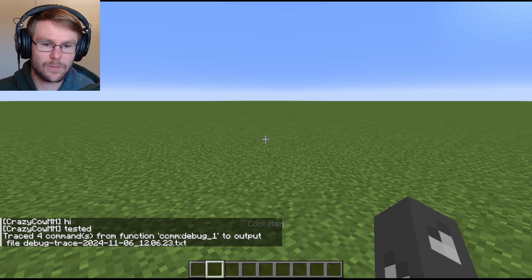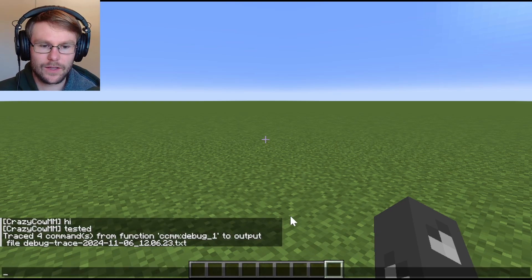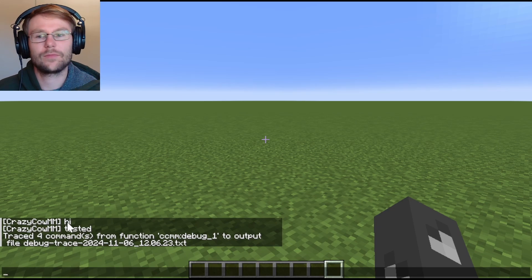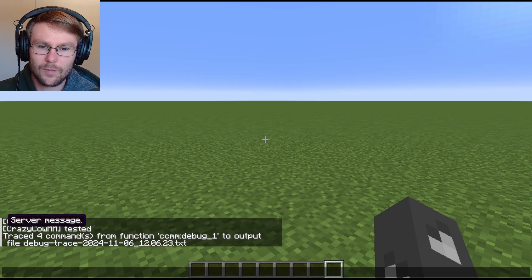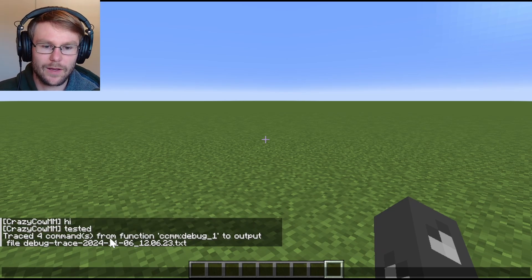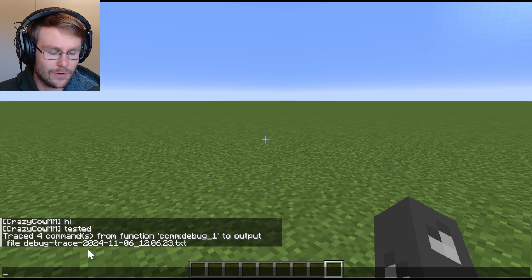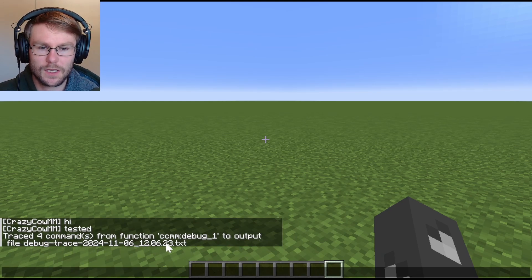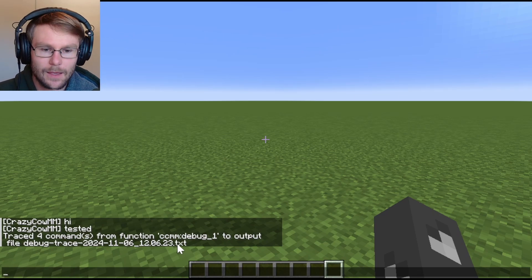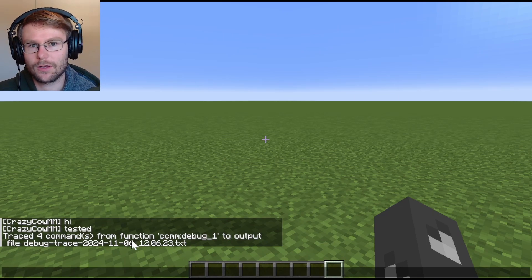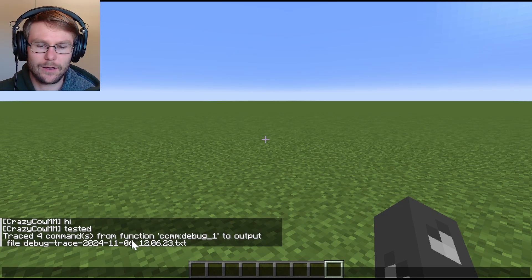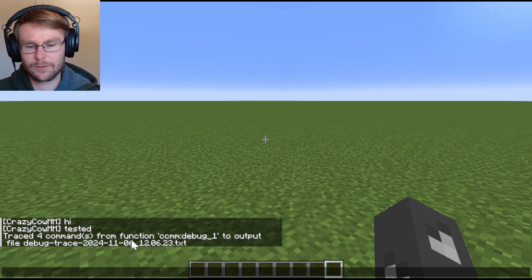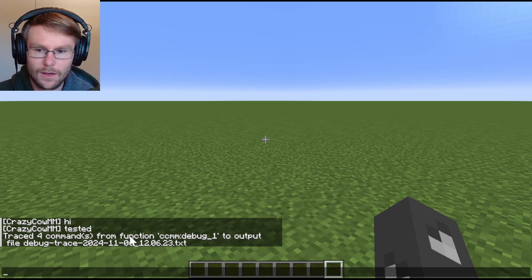You're going to see it prints a bunch of stuff. The action bar message and then these two messages here are from the demo commands that I set up, but then it also prints traced for commands from function CCM debug one to output file debug trace 2024-116-120623.txt. And this file is what we're going to want to look at. It's going to give us the debug trace, which is all the commands that ran and the return values and things like that.